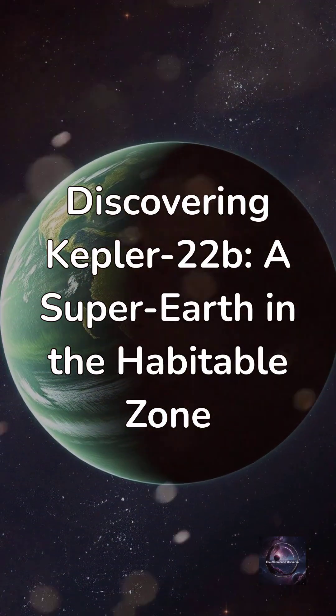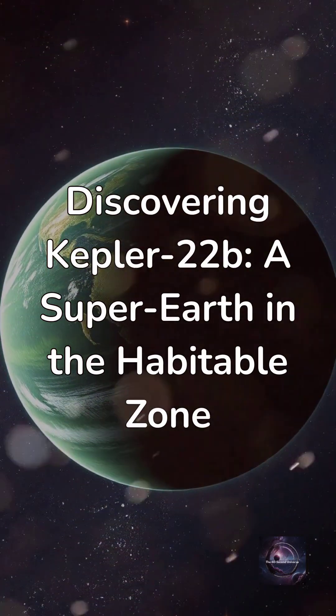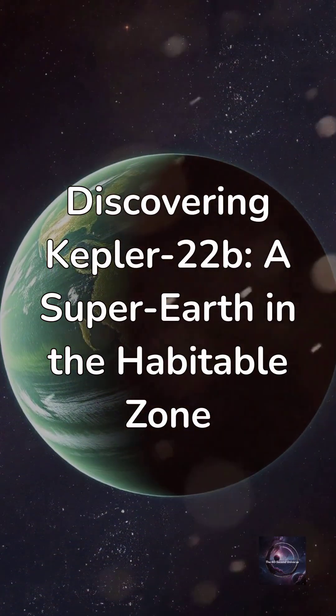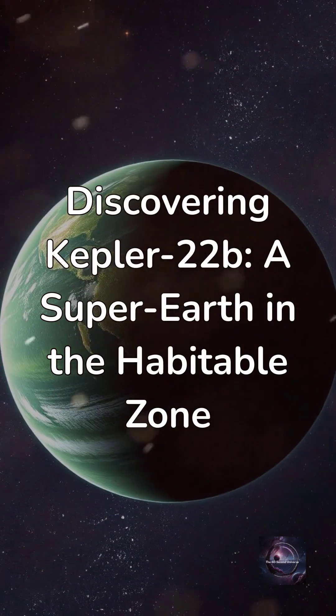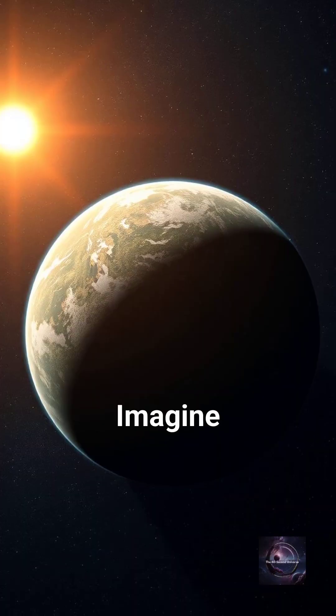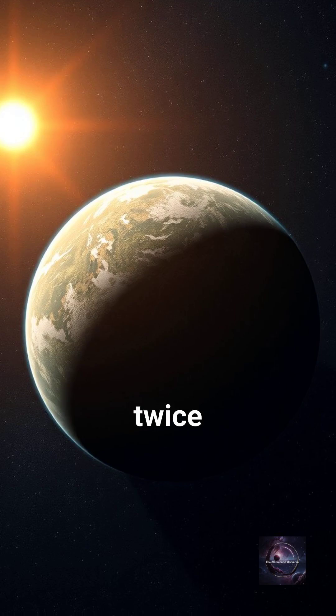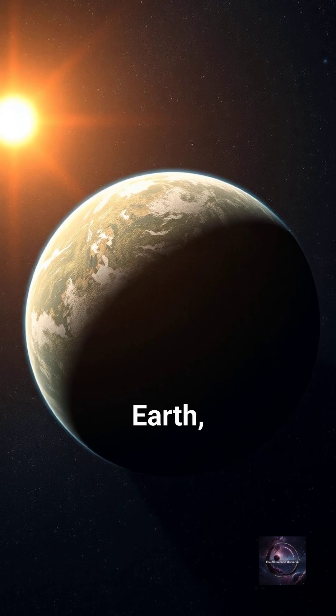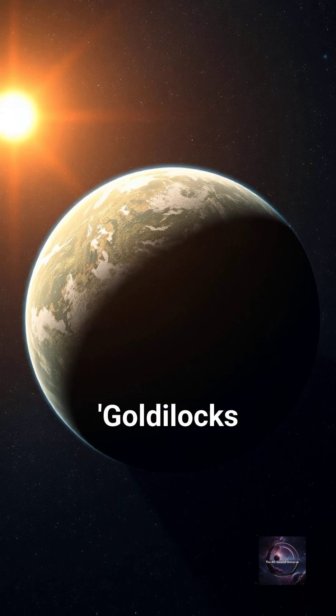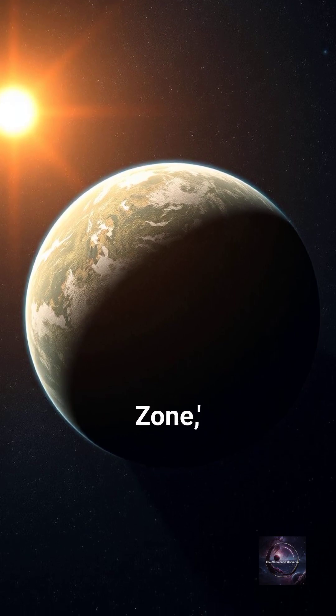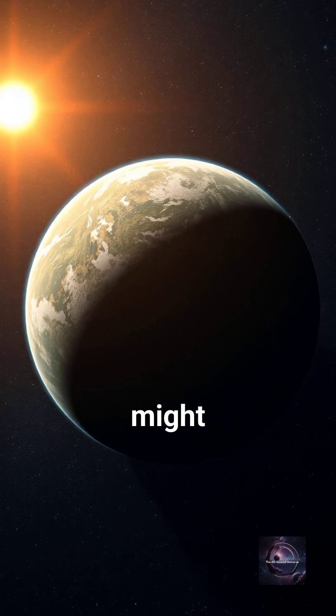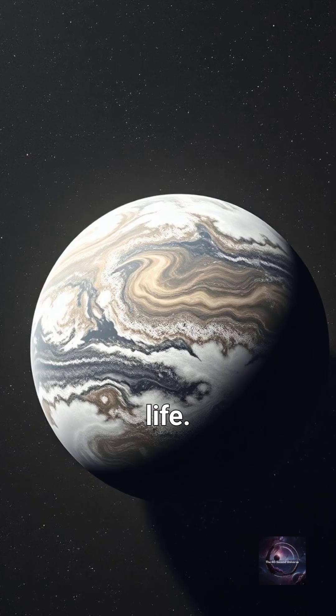Discovering Kepler-22b, a super-Earth in the habitable zone. Imagine a planet twice the size of Earth orbiting in the Goldilocks zone, where conditions might just be right for life.